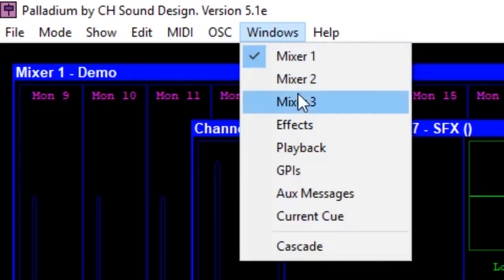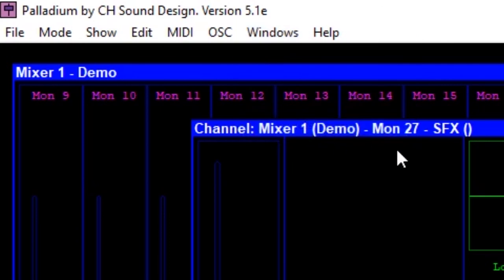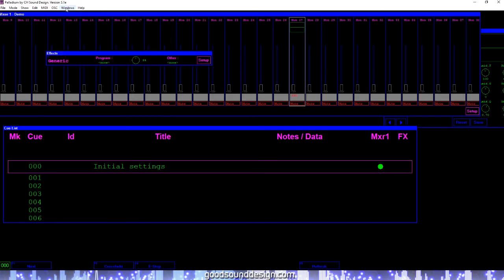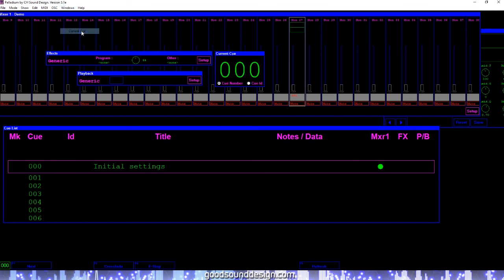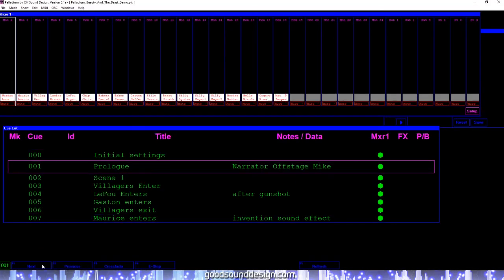In the Windows menu, you have the option of deciding which windows you would like to have visible on your main screen. In addition to the mixer window, you can choose whether or not to have an effects window, a playback window, and a current cue window visible on your screen. You can also choose to cascade these windows if you like.